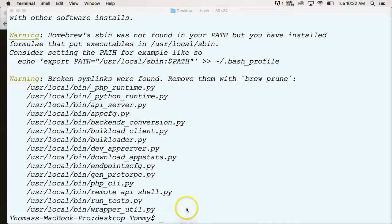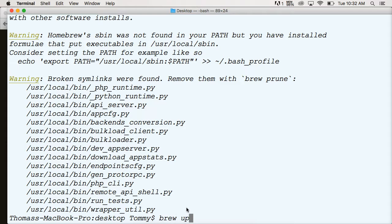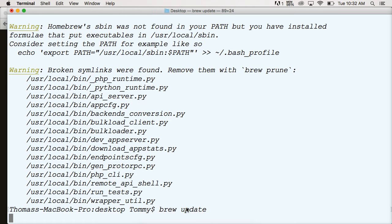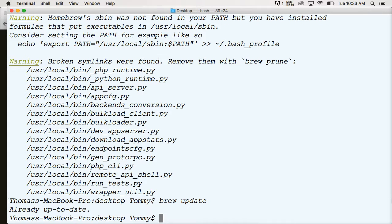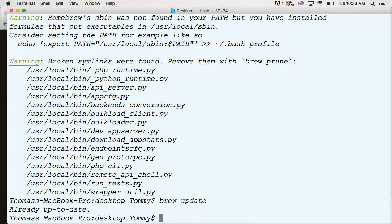The next thing we're going to do is brew update, and this will update all the software from brew or software that you installed using brew. So let's go ahead and run that. Mine's going to kick back. Everything's up to date here in a second. Already up to date. So good.